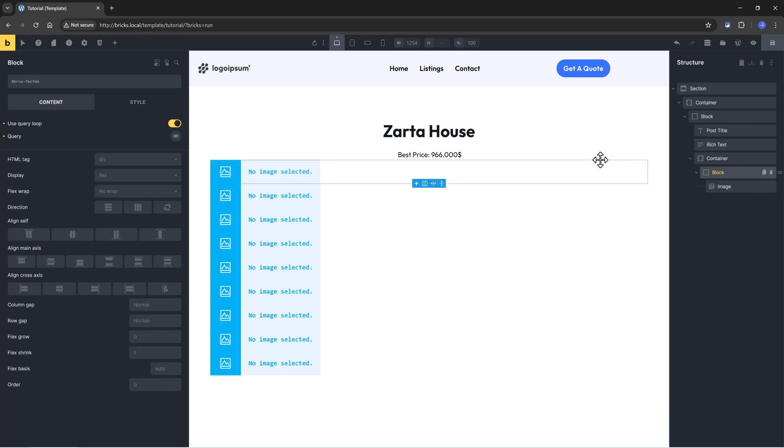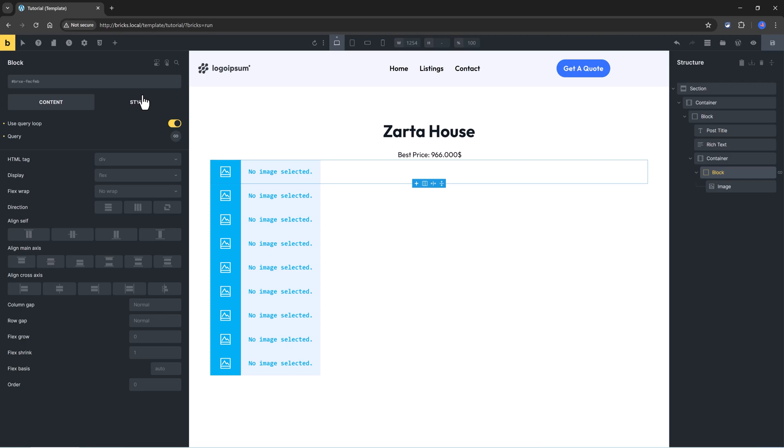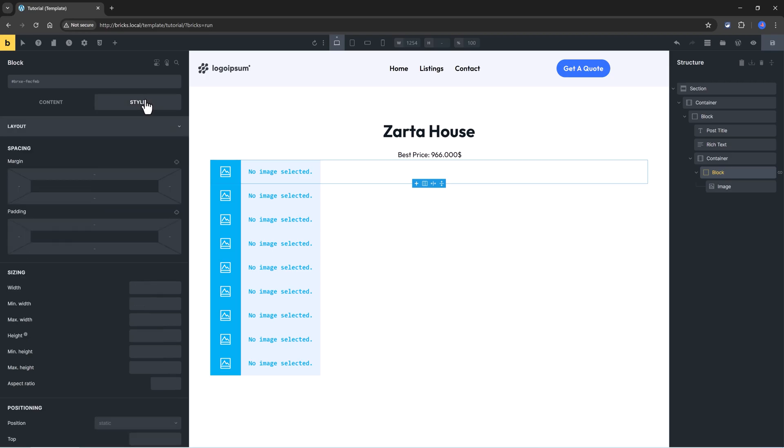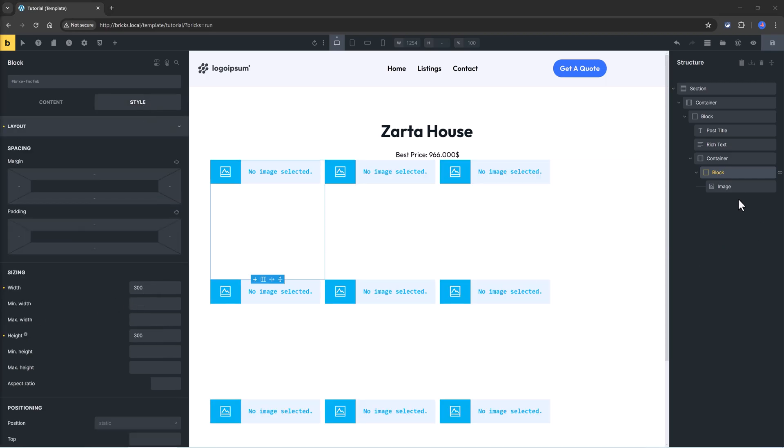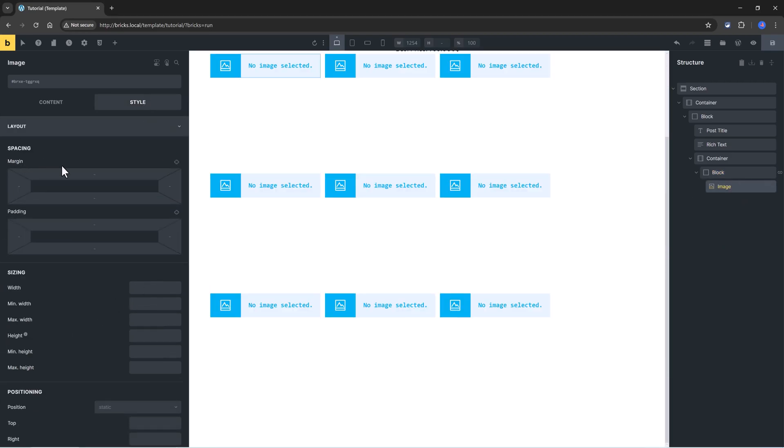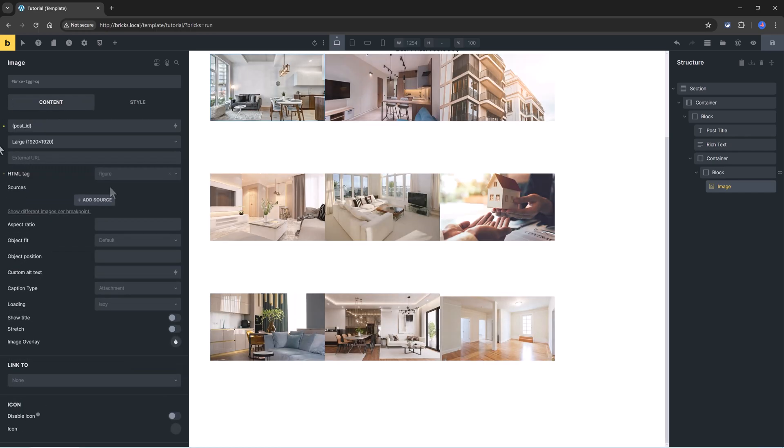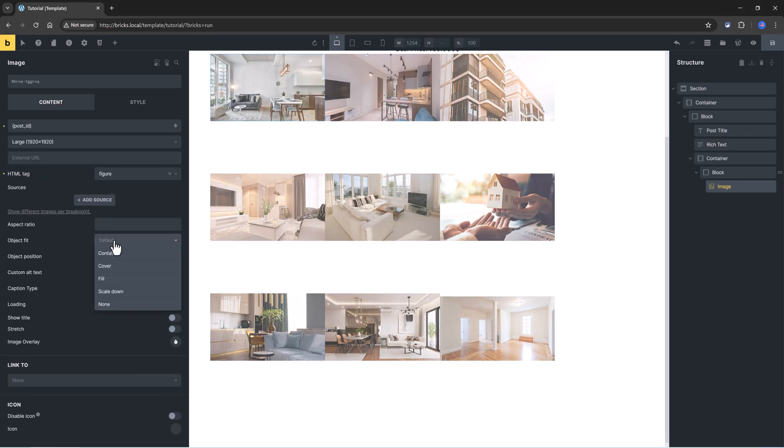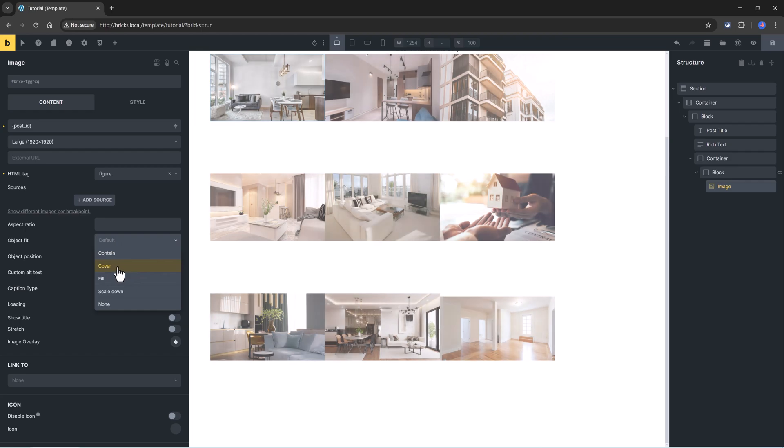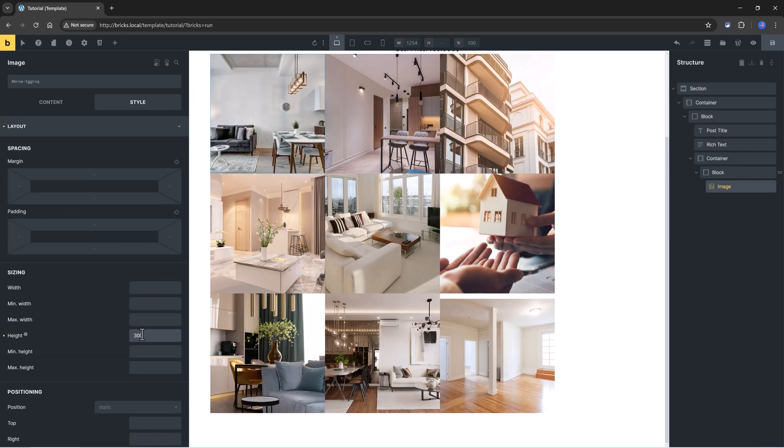Under the block element, I will set now the width and height, and for the image, you will determine dynamically the post ID. And the object fit is set to cover, and the height to 300 pixels.